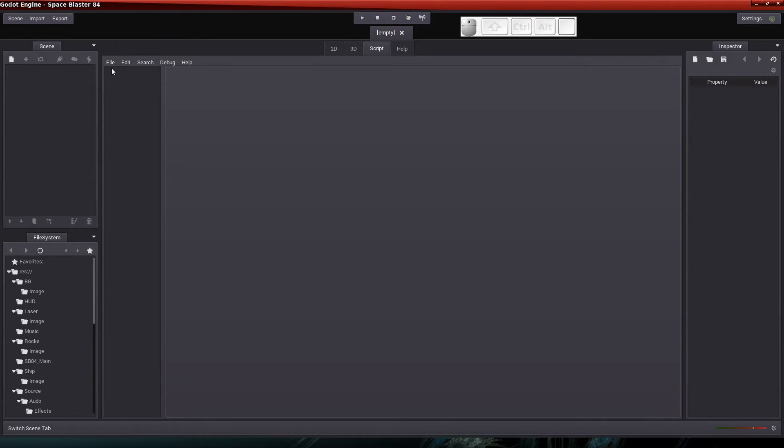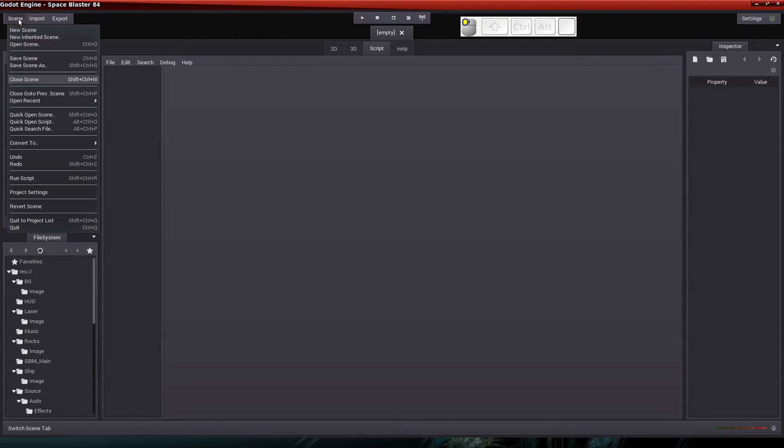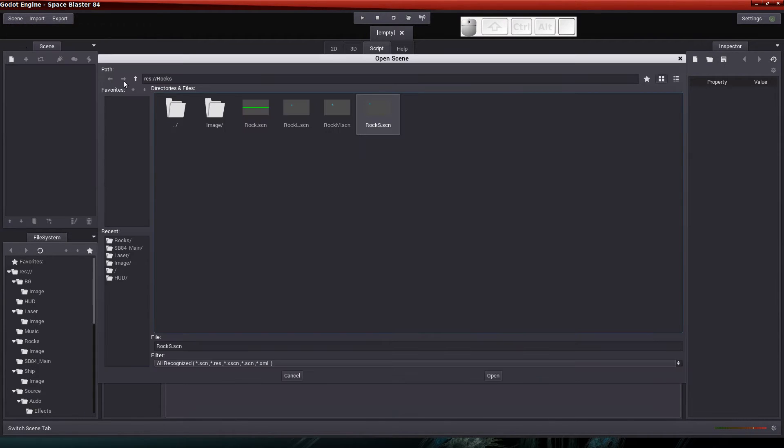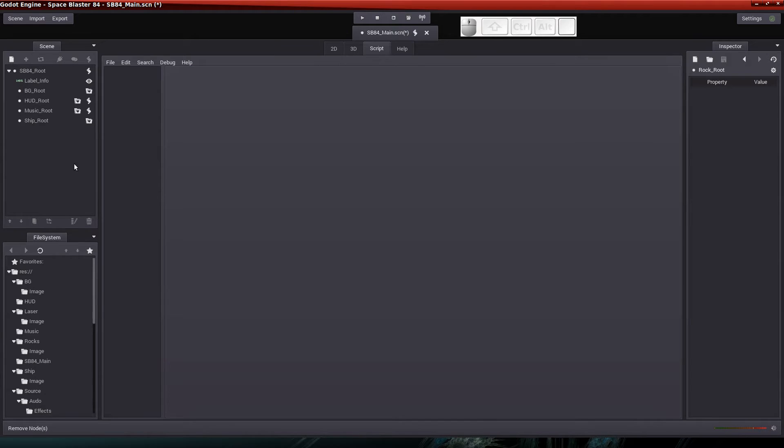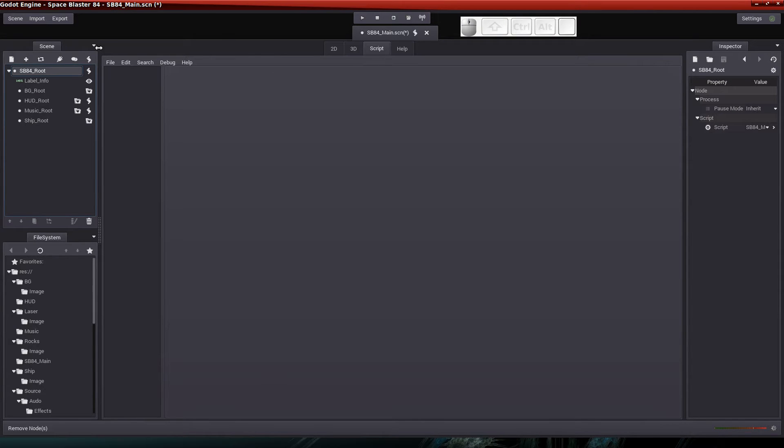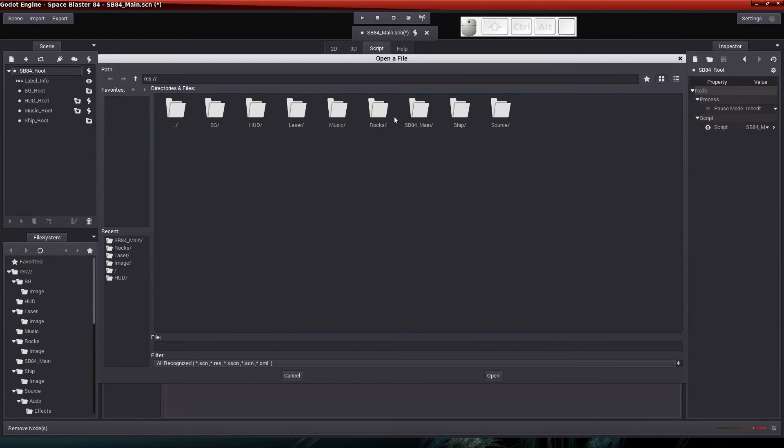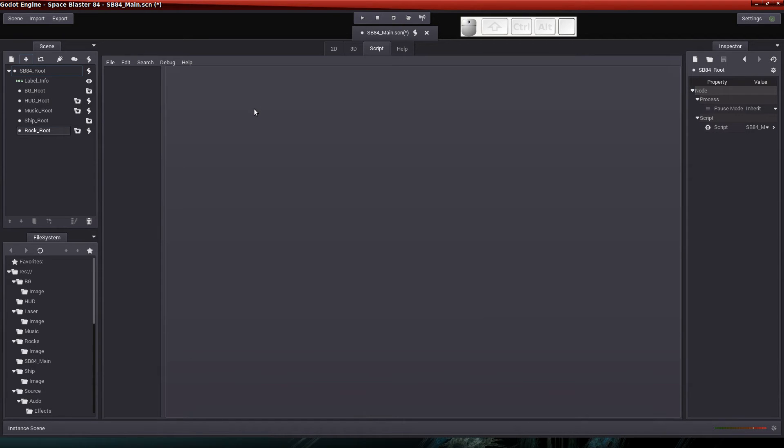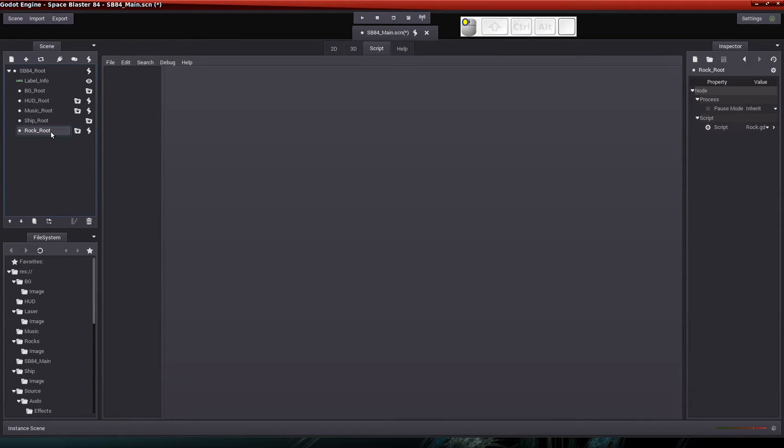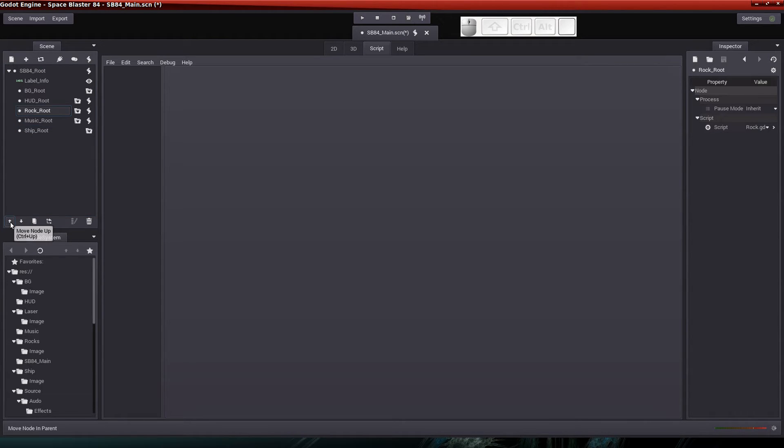Now we want to open the main Space Blasters 84 main scene. So this is where you should be up to this point. So let's add the rock scene. We do that again by making sure that the SB84 root node is selected. And let's add a scene file. And it will be the rocks. Just the main rock scene. This one right here. So we'll add that rock scene in there. And I want to move it up the tree structure so that it's above the background root.